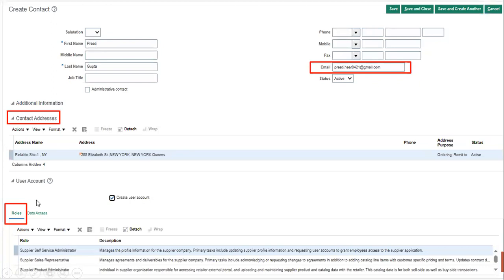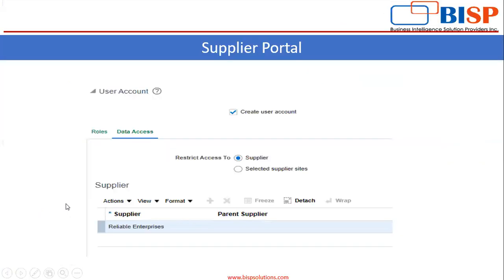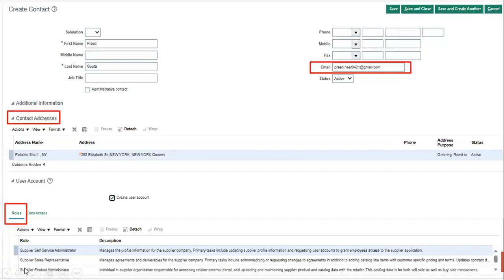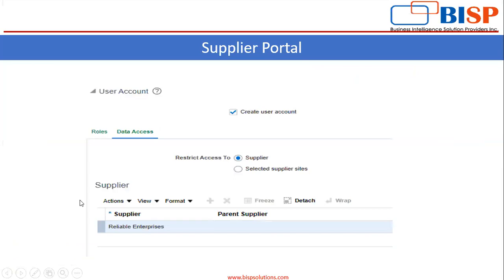In the data access section, you will see that these are the rights which are restricted to the supplier only. You can see the access is restricted to the supplier — these are the roles and the data access is restricted to the supplier.